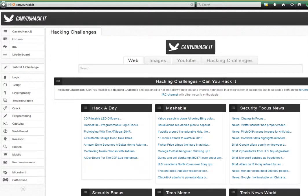Hey guys, Biohizer here, and today we're going to be going over some of the solutions to the CanYouHack.IT challenges.